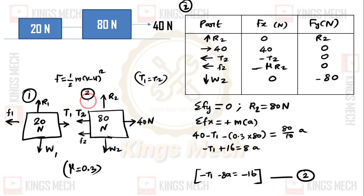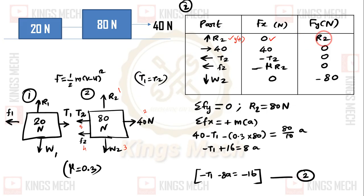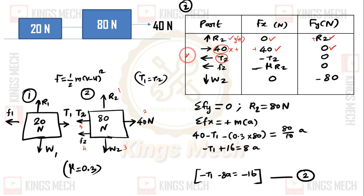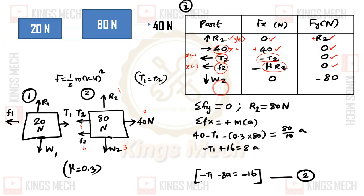Now moving to body number 2. For the second block there are five forces: R2 acting in the positive y direction, the applied force of 40N acting in the positive x direction, tension T2 acting in the negative x direction, friction F2 acting in the negative x direction (mu times R2), and weight W2 of 80N acting in the negative y direction. There are three unknowns.